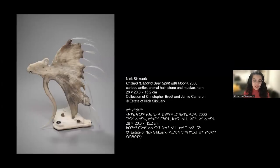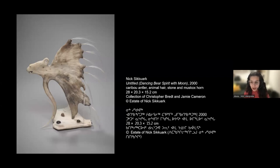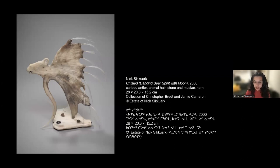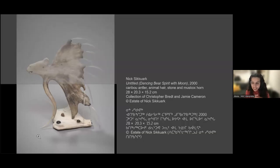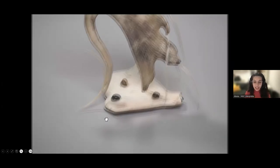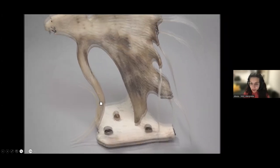This sculpture from the year 2000, unofficially titled Dancing Bear Spirit with Moon, features a perched zoomorphic being made of caribou antler, animal hair, stone, and muskox horn. It is quite easy to miss the moon that is represented — but if you pay attention to the lower left corner of the sculpture, you'll see a fine curved sliver, a delicate crescent moon. It's an otherworldly, strange creature.